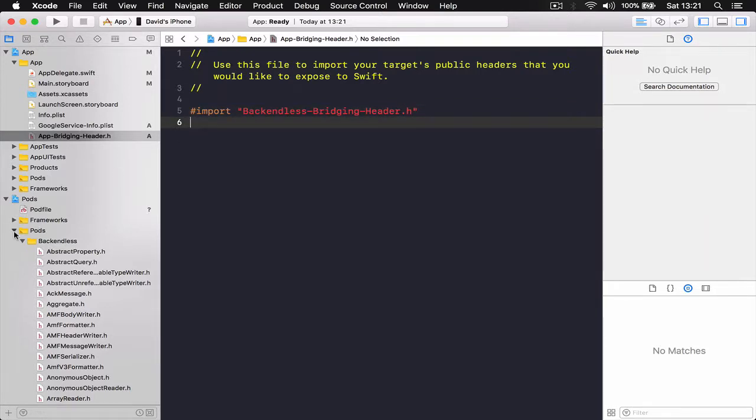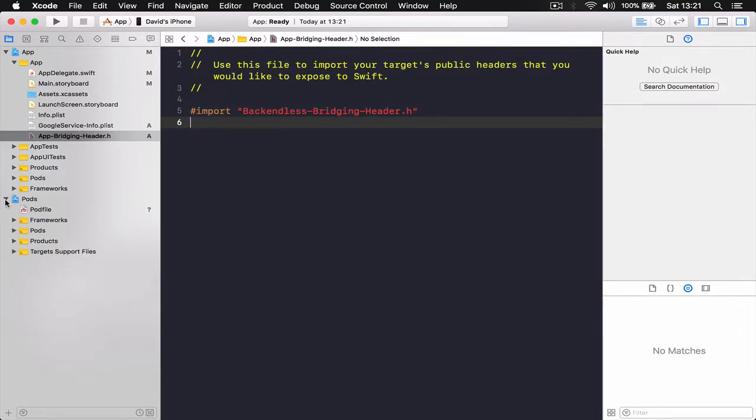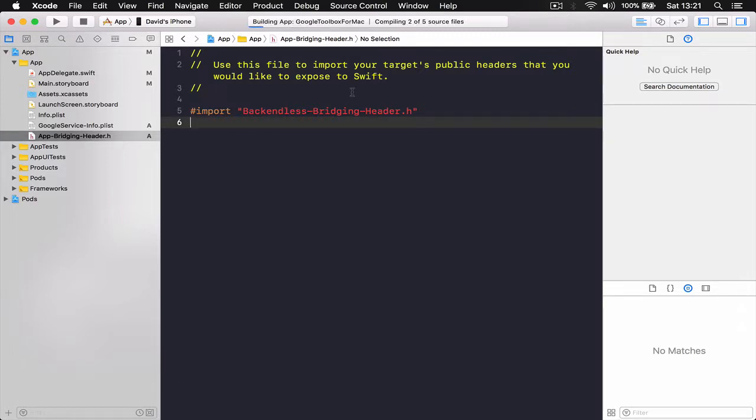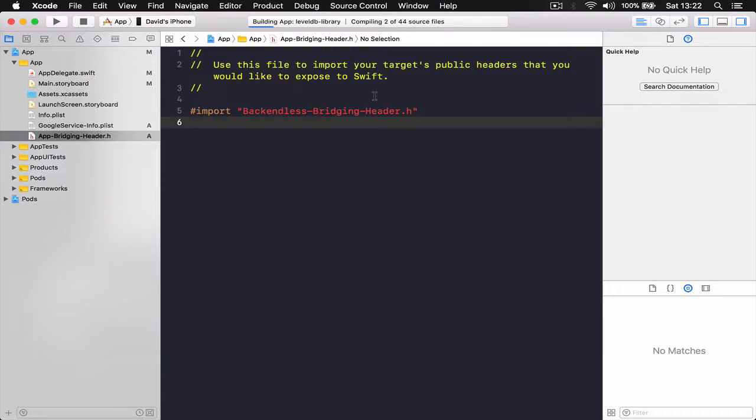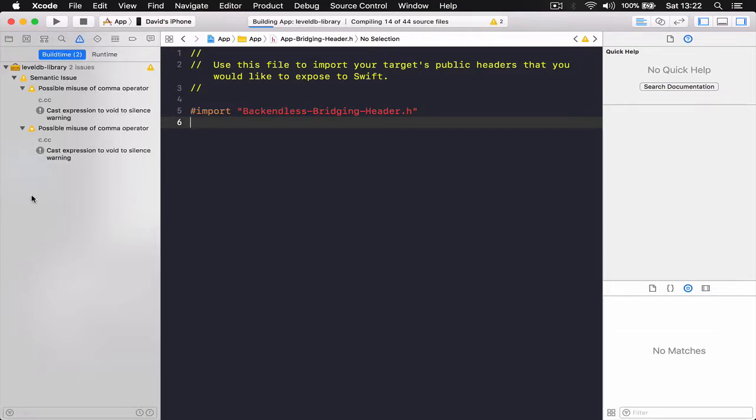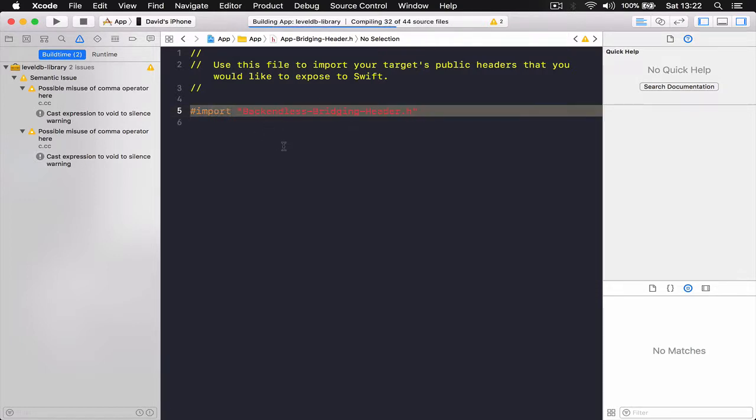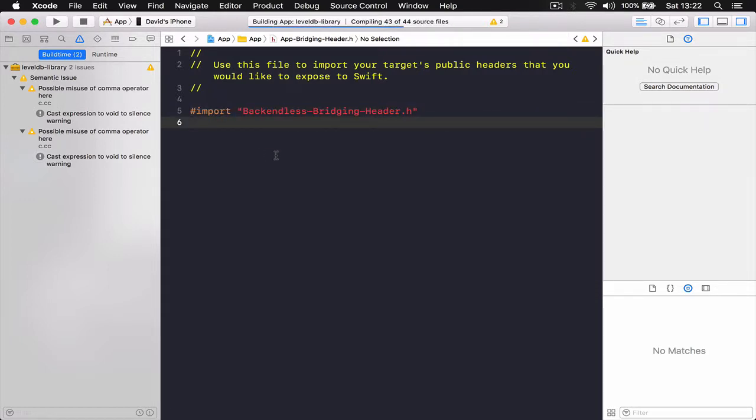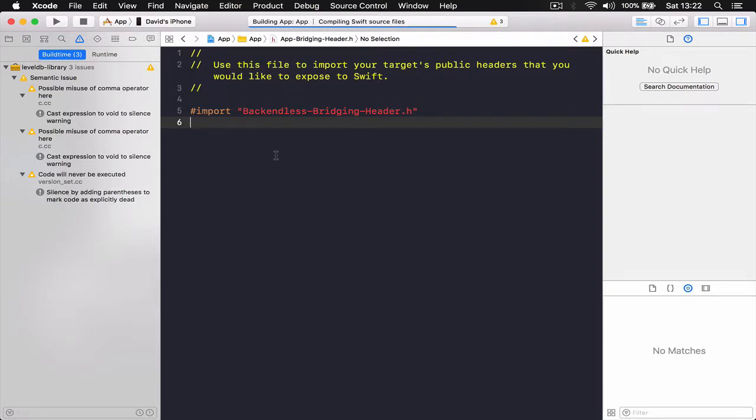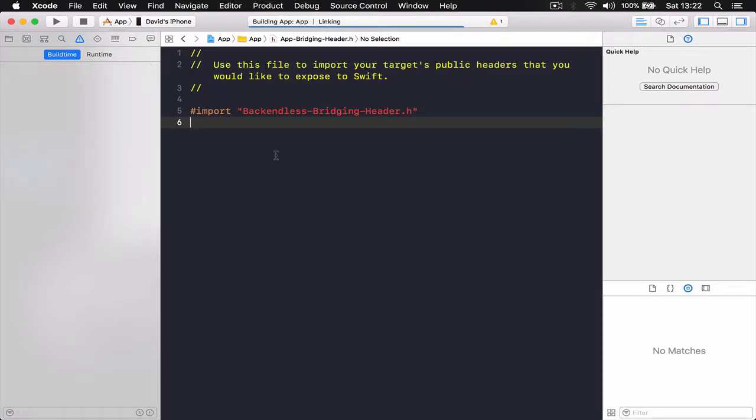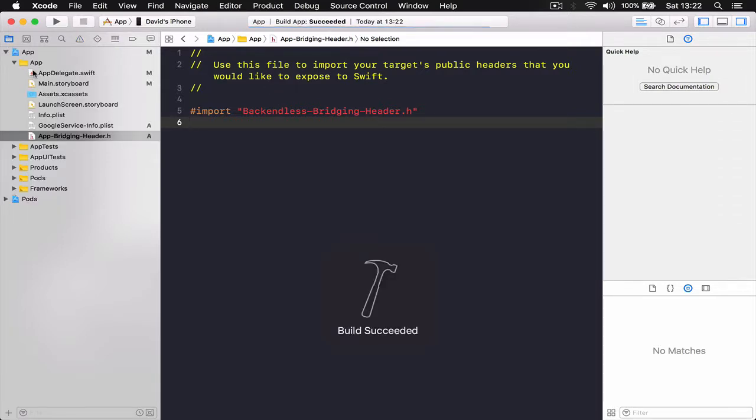All right, let's close this part and also we're going to command P for build and I'm going to check if there are any errors in the application because we have installed some pods and then we have installed Backendless and linked our bridging header. So it's good time to do a build here to make sure everything is working correctly before we begin. This takes some time to build it. All right, the build succeeded so everything is working.